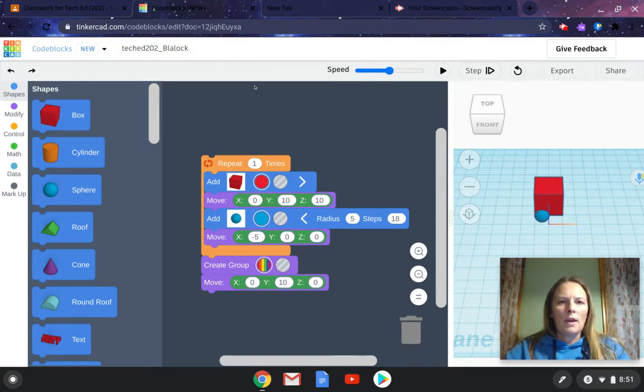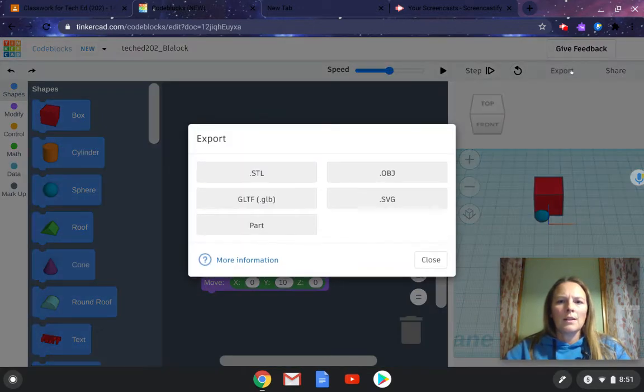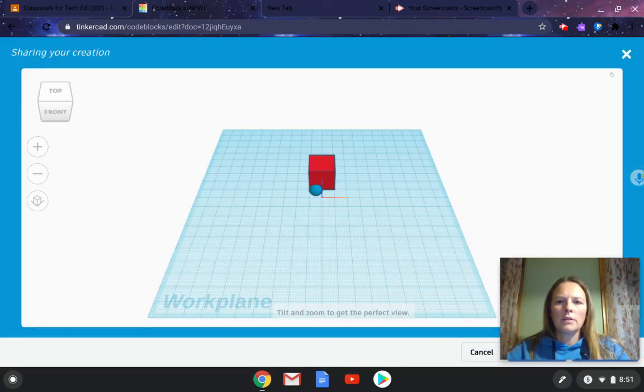Once you do that, you're not going to click on export, because that would be if we were going to print it, which we're not doing. You're going to click on share.